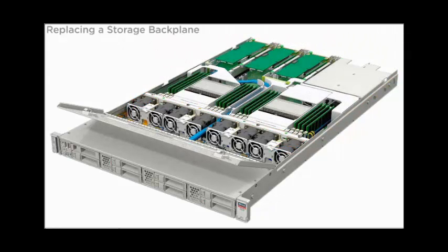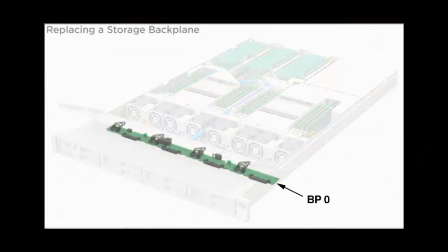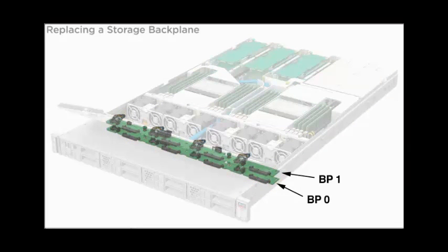The server has two configurations: a four-disc single backplane configuration and an eight-disc two-backplane configuration.